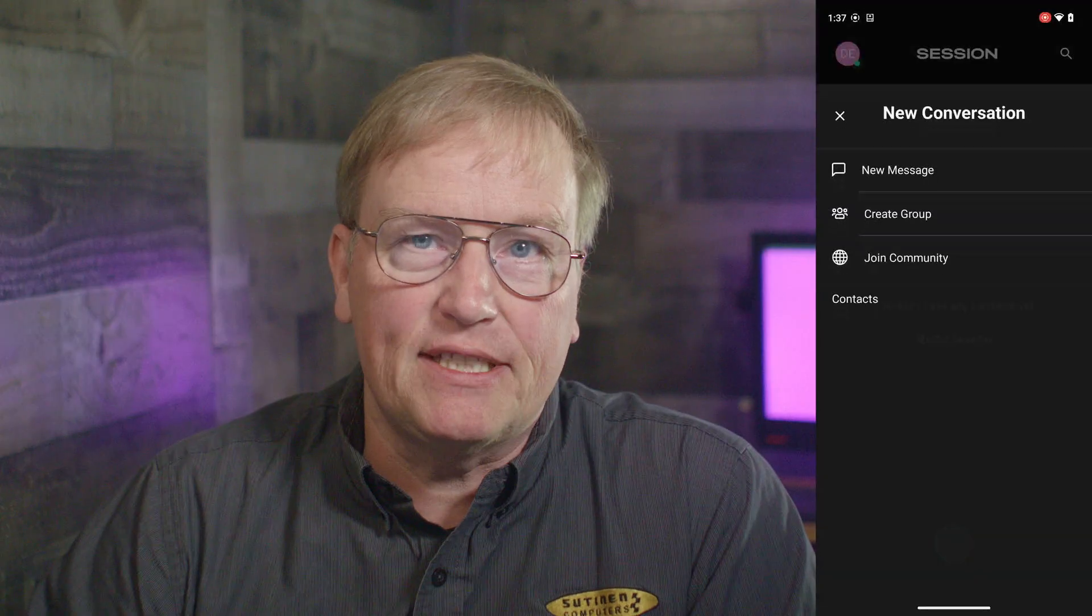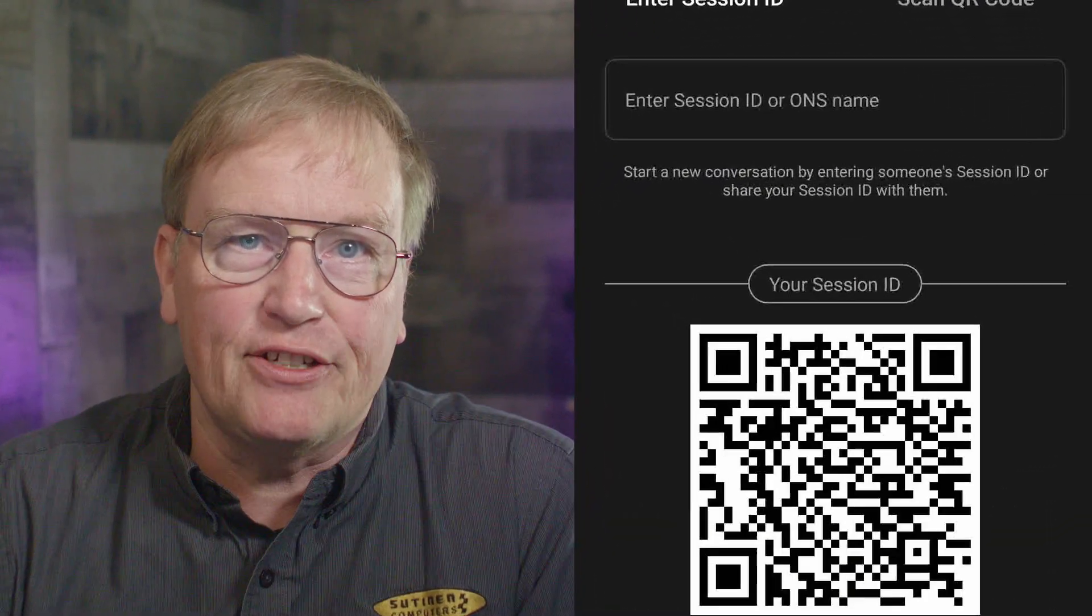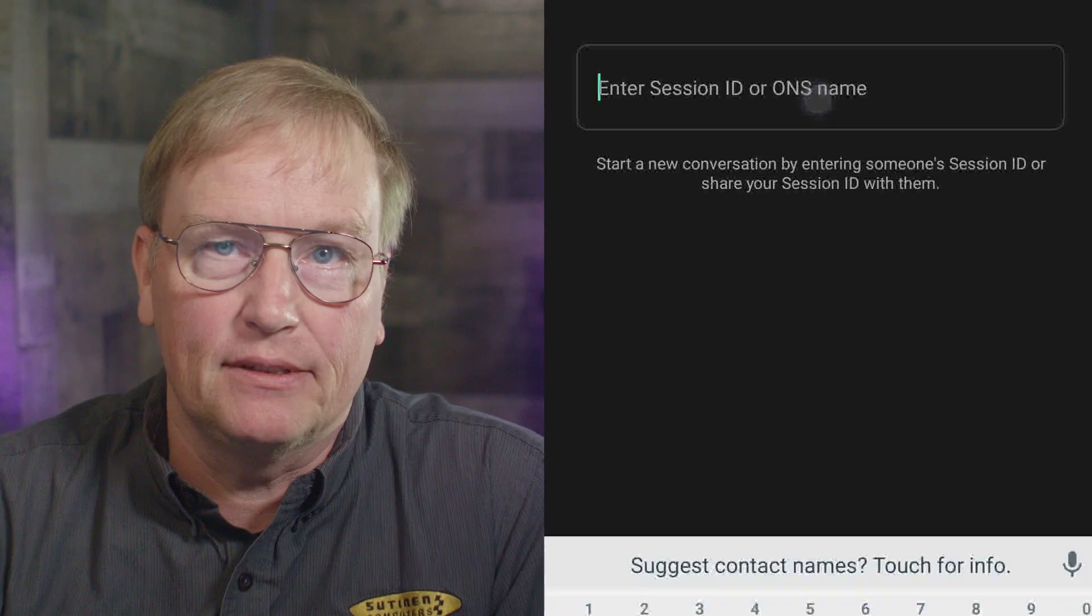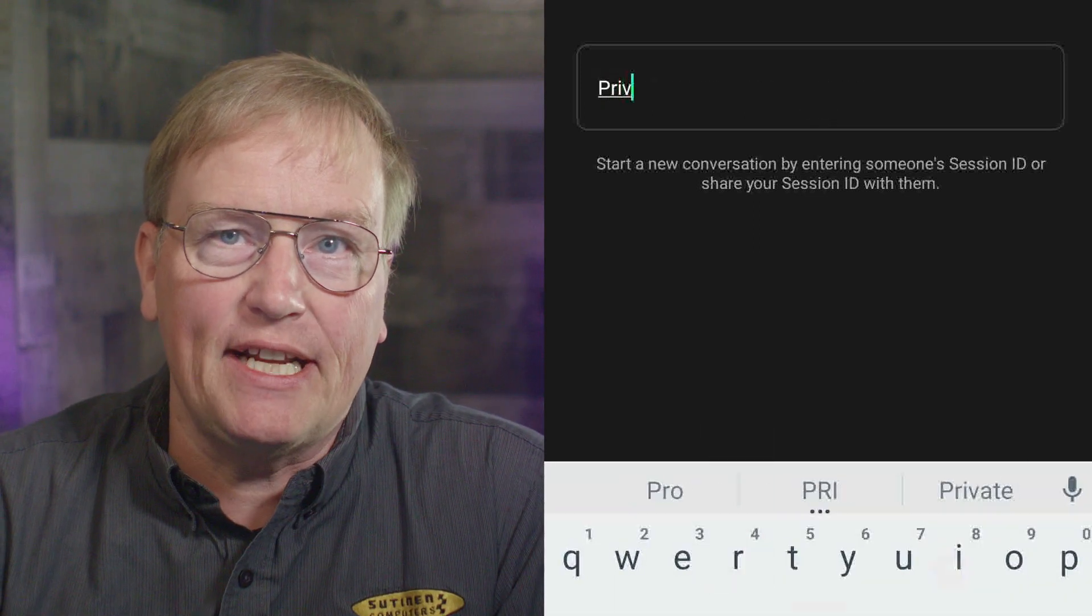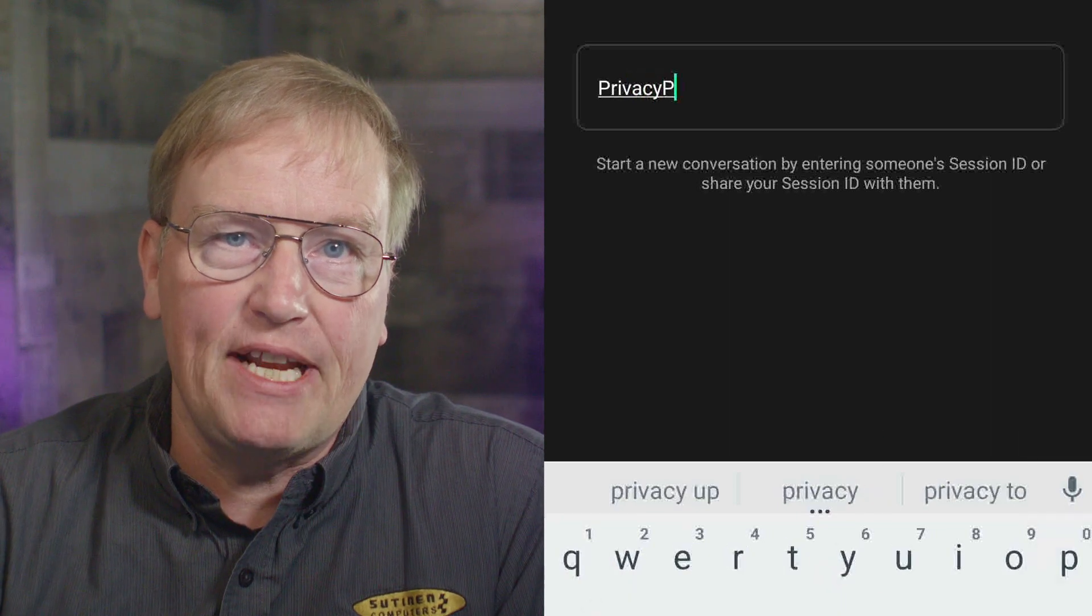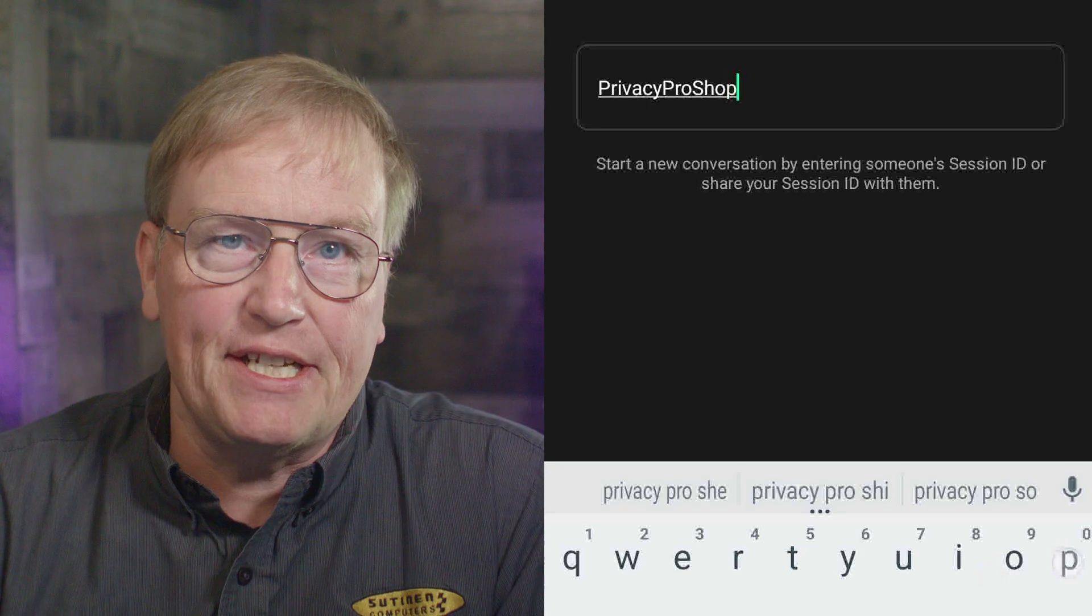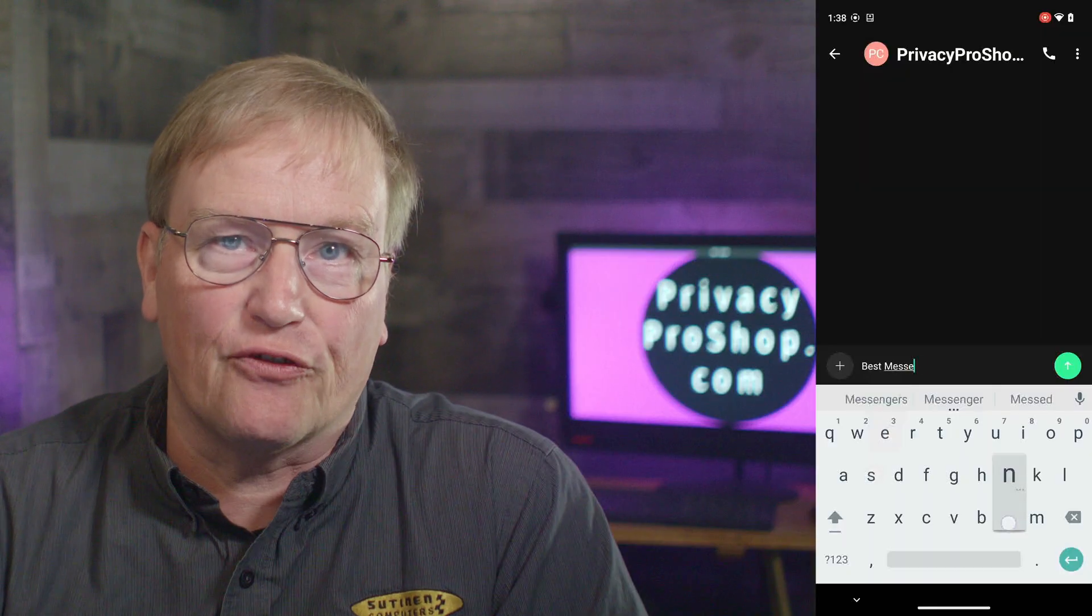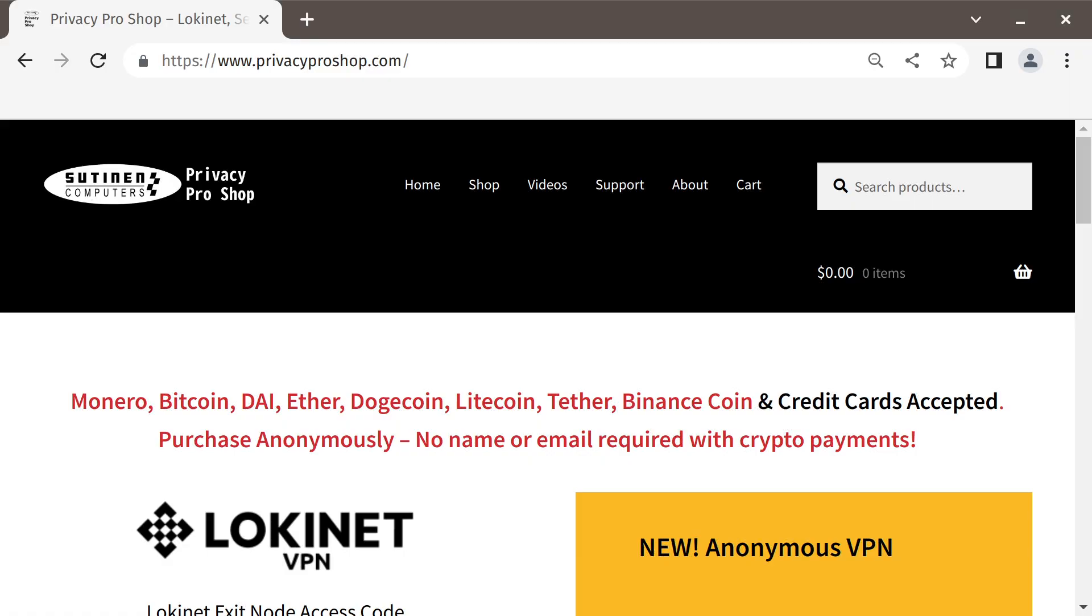Have you noticed that the new message dialog box says Enter Session ID or ONS name? That is a name that gets recorded in the Oxen blockchain forever, and you could even sell it to someone else in the future. This name is called the Session ONS name, and it makes it easy for your friends and family to contact you.